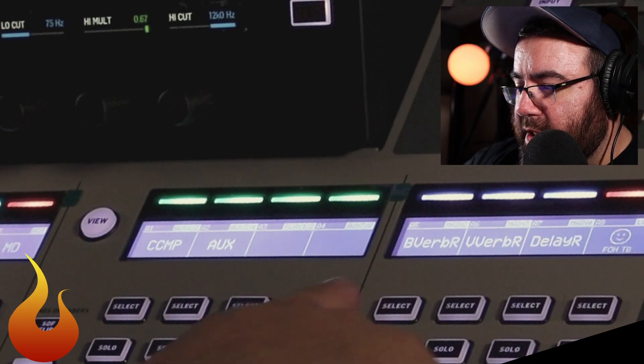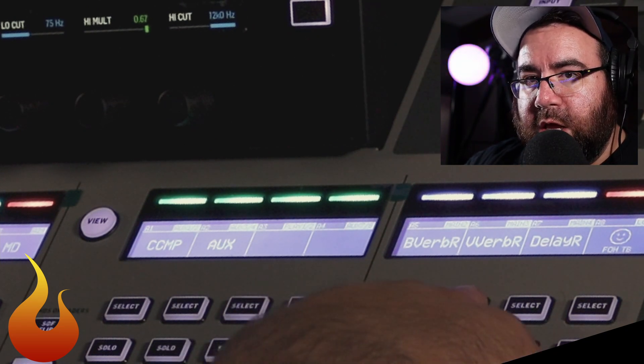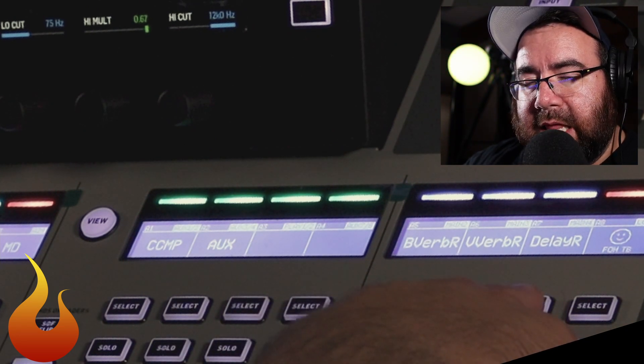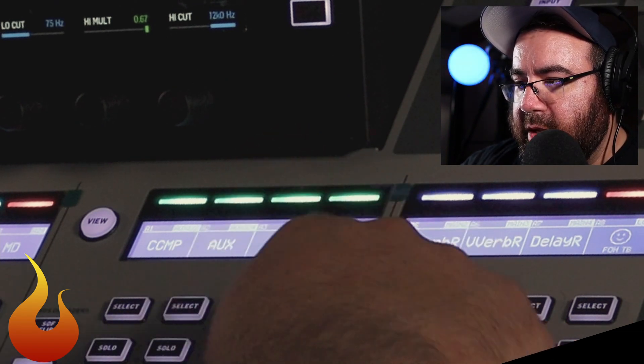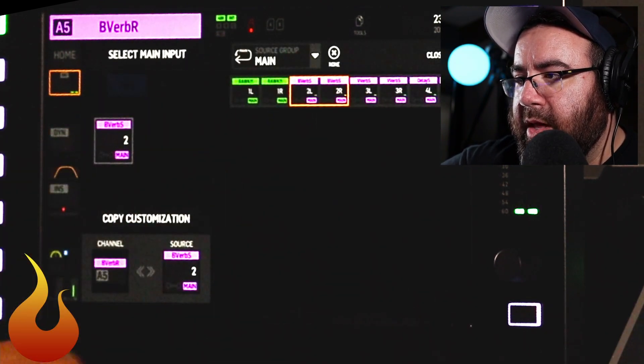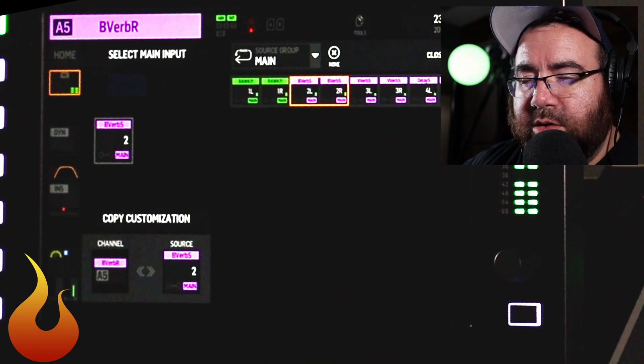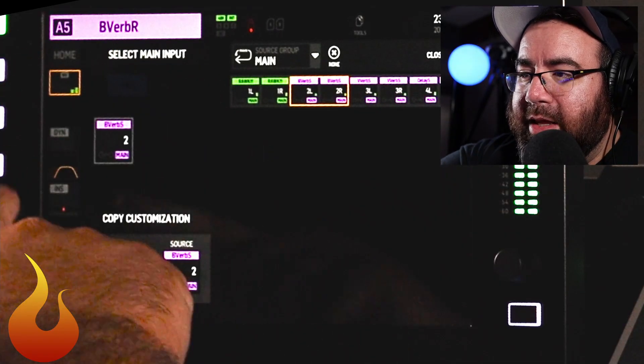Now we're going to move over to our aux input page. You can see on aux 5, 6, and 7 — again my shorthand — we've got band verb return, vocal verb return, and delay return. Let's look at the band verb return. If we go to our input source, the source group is mains and we are listening to main two left and right. What's happening is we're taking the output of a main mix and digitally routing it back into the console through an auxiliary input.